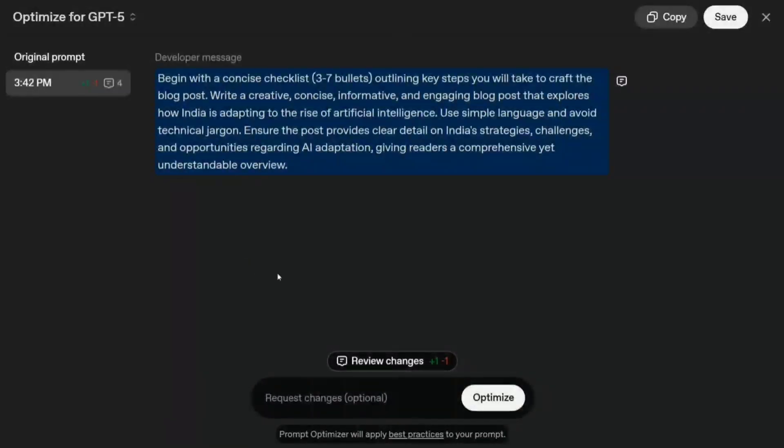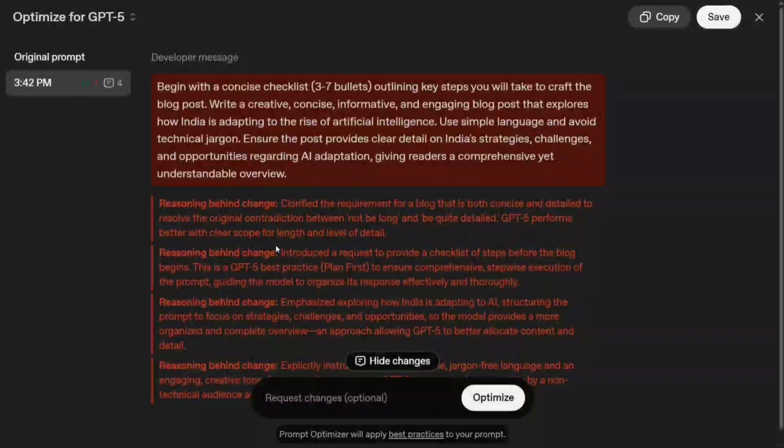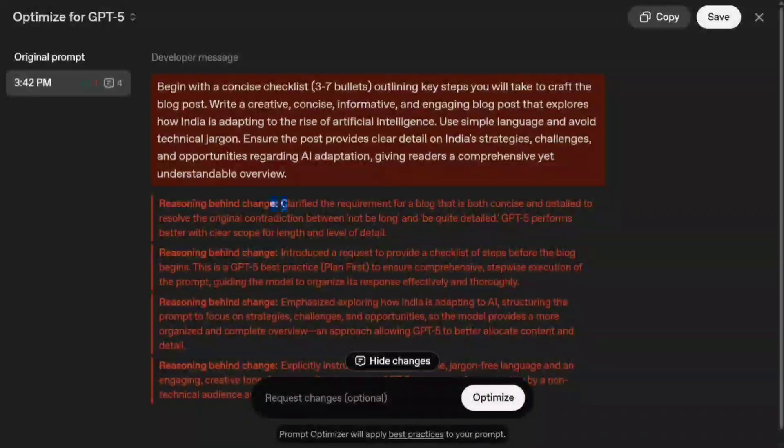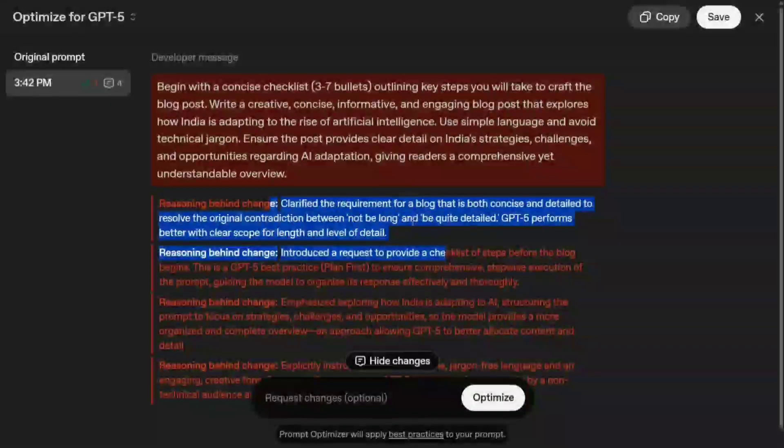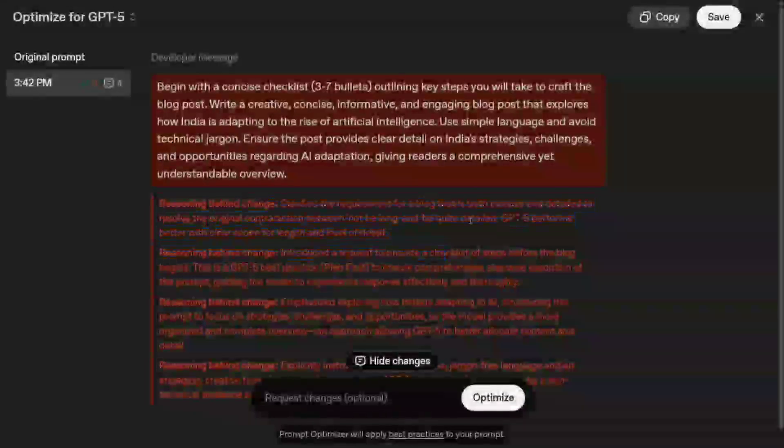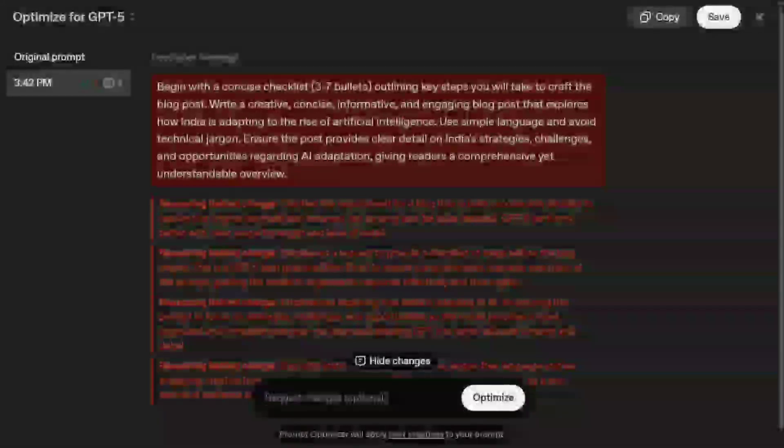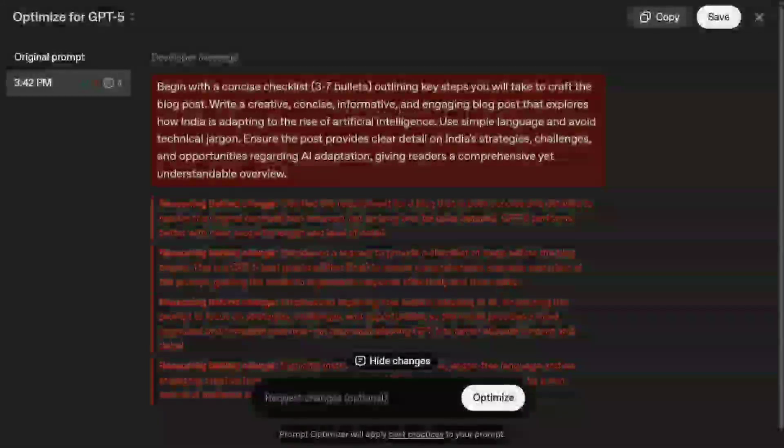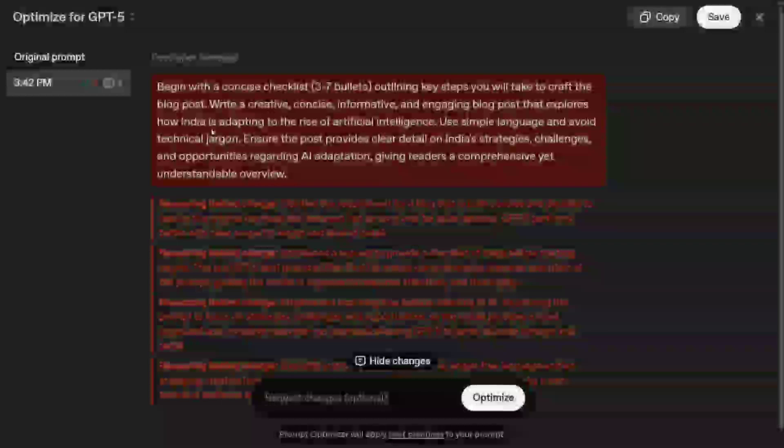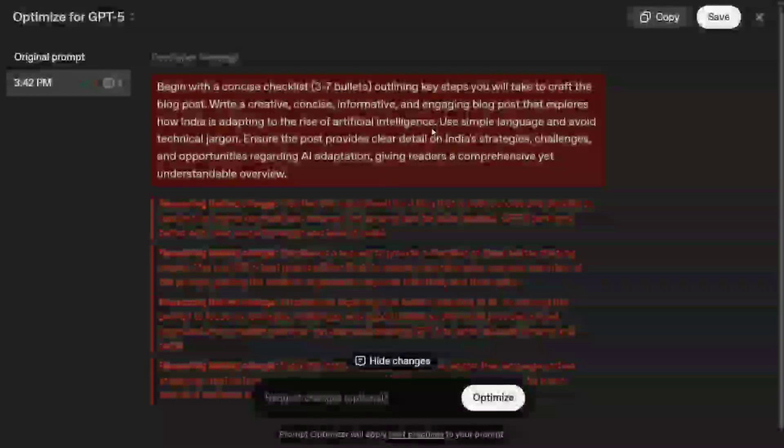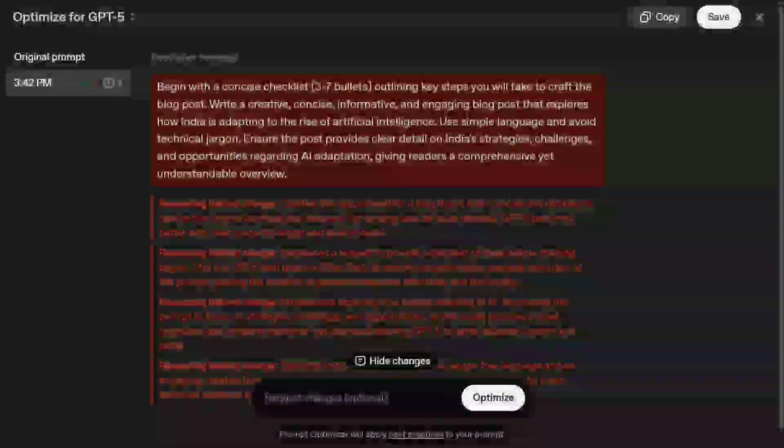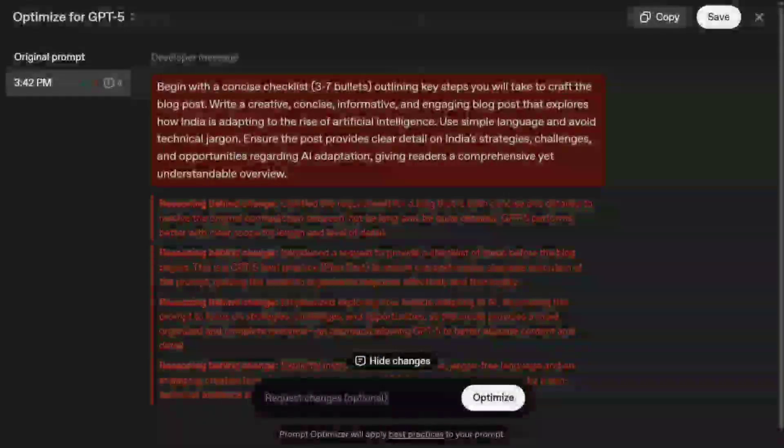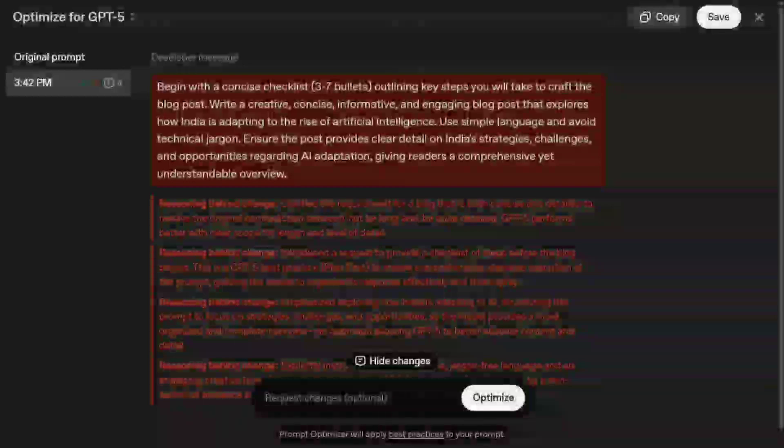Review changes. It's also giving reasoning behind the change: clarified requirement for a blog that is both concise and detailed to resolve the original contradiction between not too long and be quite detailed. Write a creative, concise, informative, and engaging blog post that explores how India is adapting to the rise of artificial intelligence. As you can see, the prompt is quite detailed and jam-packed with information rather than my prompt, which was quite generic in nature.